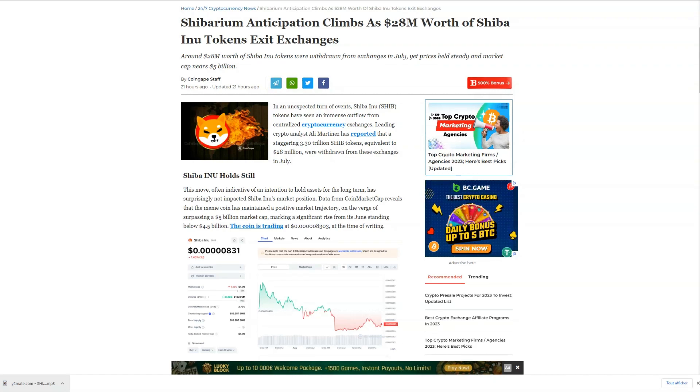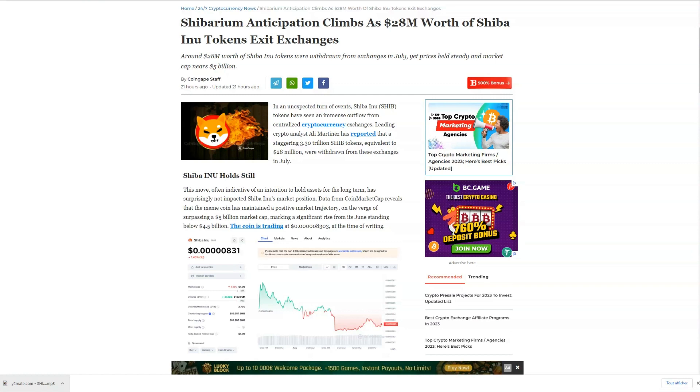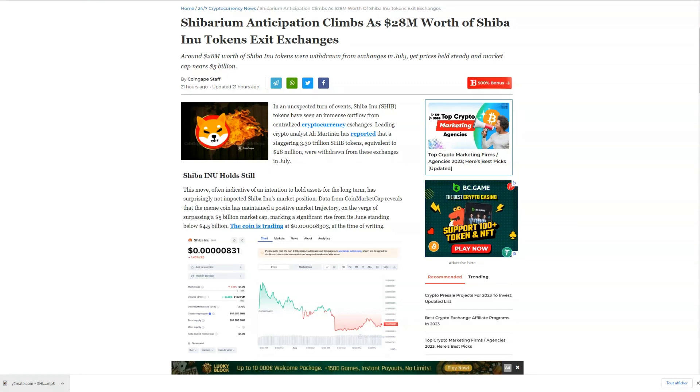Hey there, fellow crypto enthusiasts. In this video, we're diving into some exciting news about Shiba Inu that's been making waves in the market.